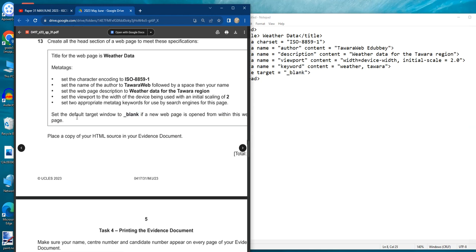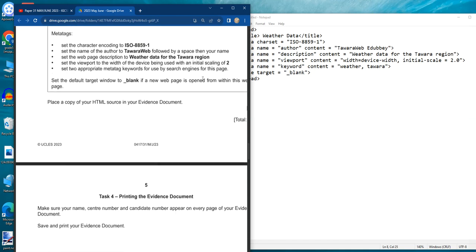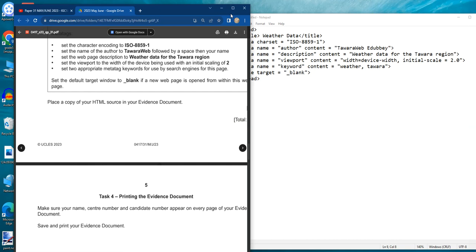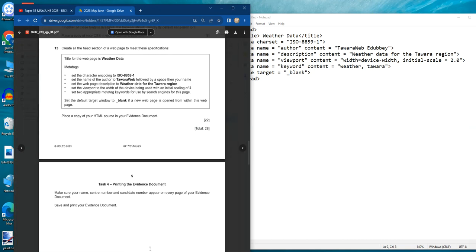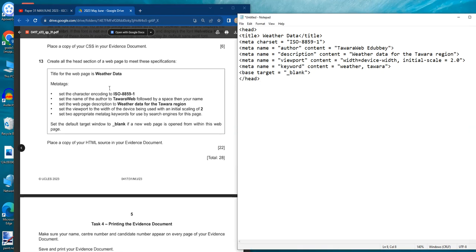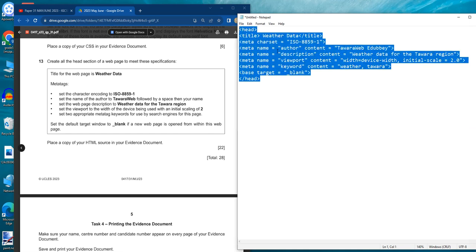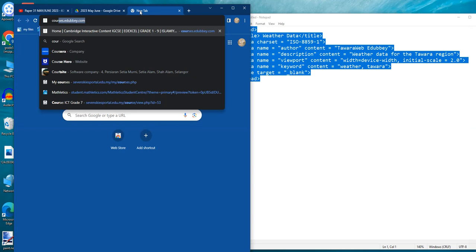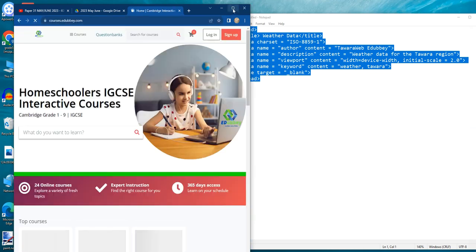Copy your HTML source into your evidence document. That's all you need to do, and you can claim your 22 marks. My students told me they struggled a lot on this question because this is the first time Cambridge is asking this kind of question — at least to the best of my knowledge. You just have to memorize this and take note in case you have it in your exam. Don't forget to visit my website where you can buy some of my online courses.